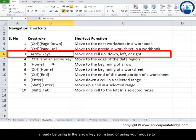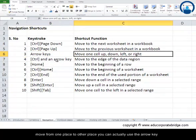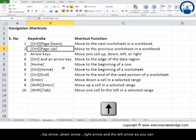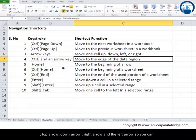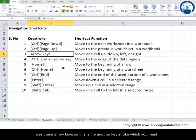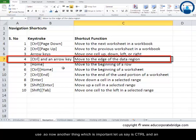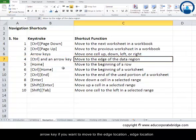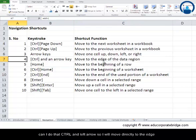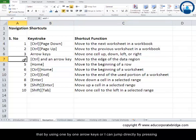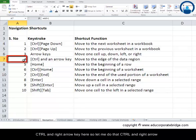The third navigation shortcut is the arrow keys. Instead of using your mouse to move from one place to another, you can use the up, down, right, and left arrow keys. Another important shortcut is Ctrl+Arrow Key, which moves you to the edge location. For example, pressing Ctrl+Left Arrow jumps directly to the leftmost edge of the data.